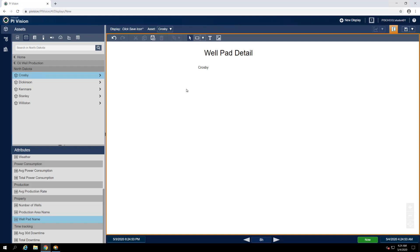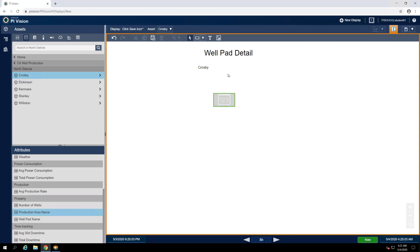This data happens to be stored in an attribute called ProductionAreaName, so let's find it on our Crosby element. And making sure that our value symbol is still selected, drag and drop it onto the display just to the right of our Wellpad name.